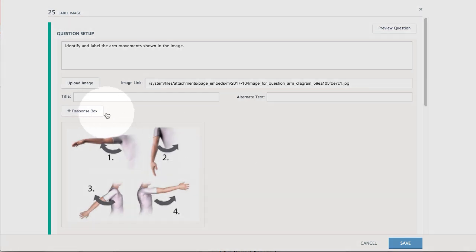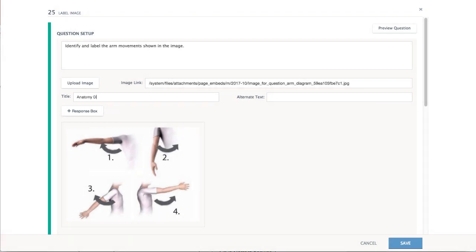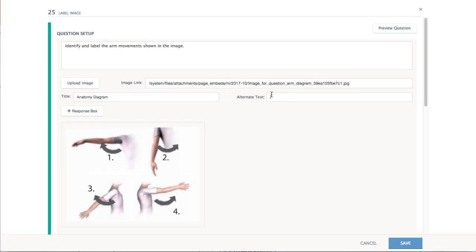Optionally add a title that will display when students hover over the image. Anything you input into the Alternate Text field will show only if the image chosen cannot be displayed to students.